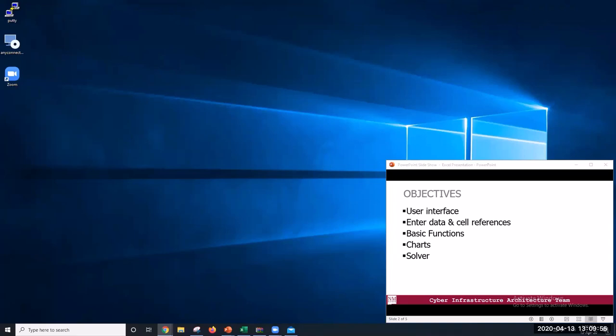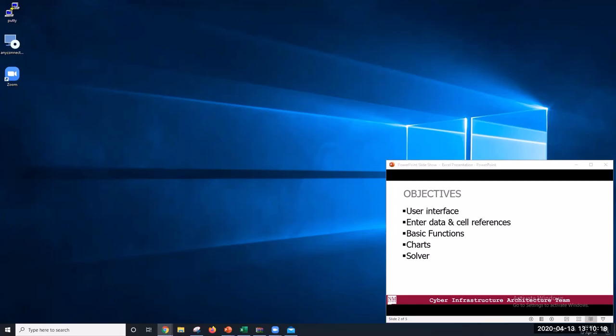In this tutorial, we will identify the purpose of the commands in the menu bar, work with some buttons on the toolbar, learn how to enter data into a spreadsheet, understand absolute and relative cell references, perform basic mathematical operations, use some logical functions, and learn how to insert charts and how to use Solver.